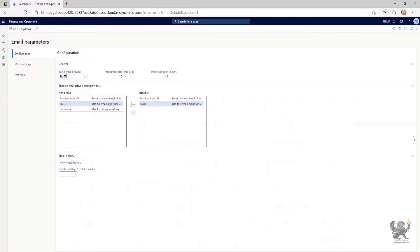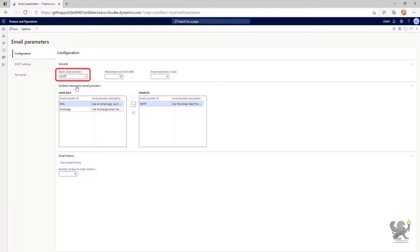On the Email Parameters page within the Configuration tab, the first field we need to notice is Batch Email Provider, which specifies which email provider will be used to send emails that are sent by processes in a batch or non-interactive manner. The exchange provider will use the account associated with the batch process.